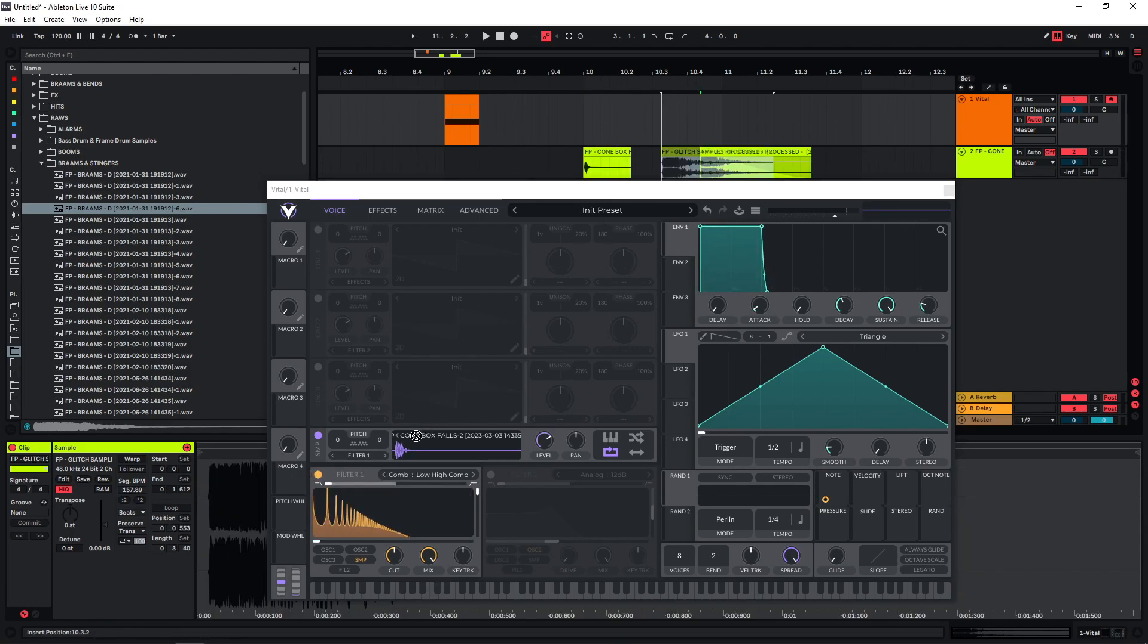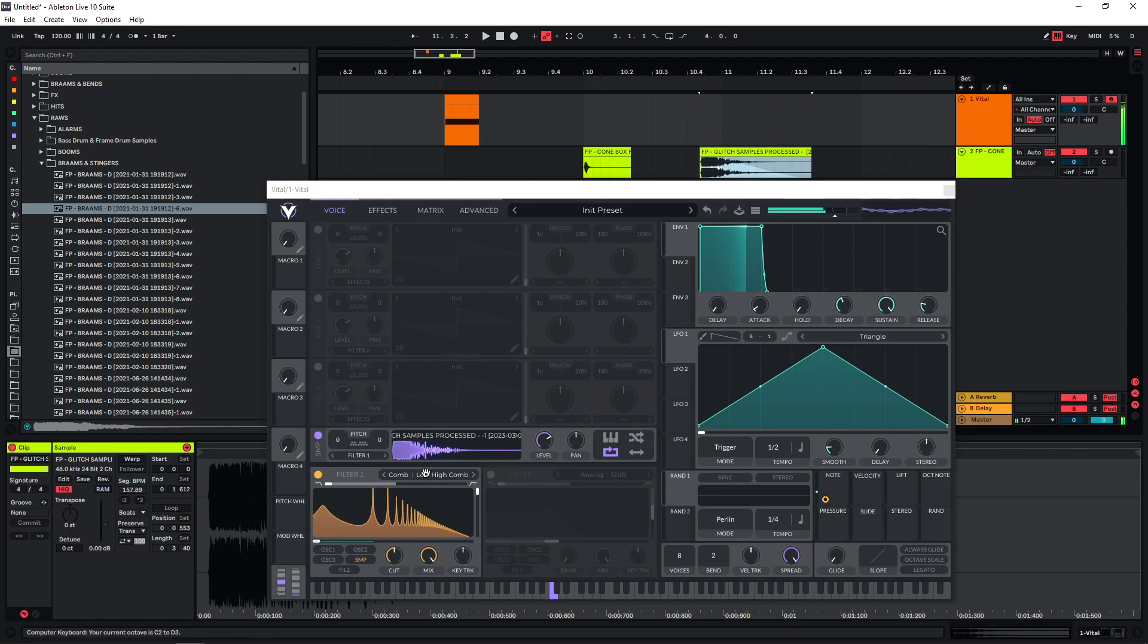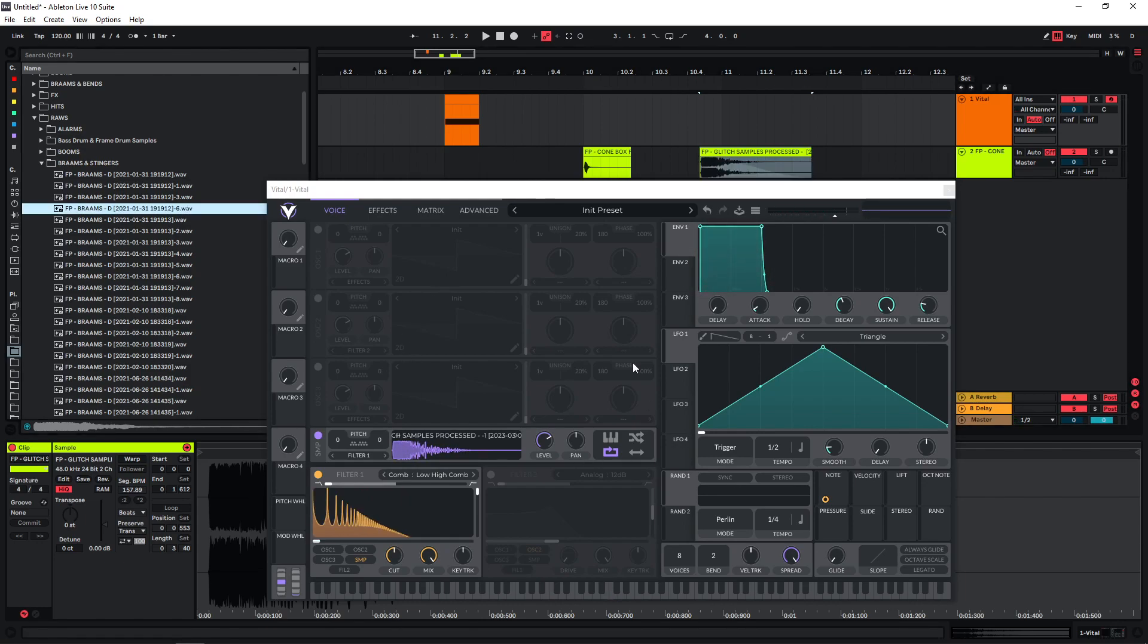Also input longer samples like this one. And just swap out samples and see if you get any interesting results.